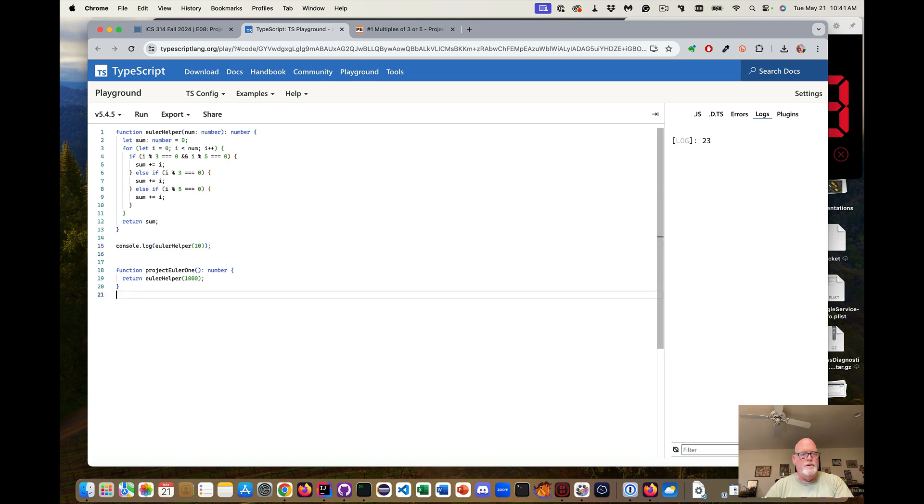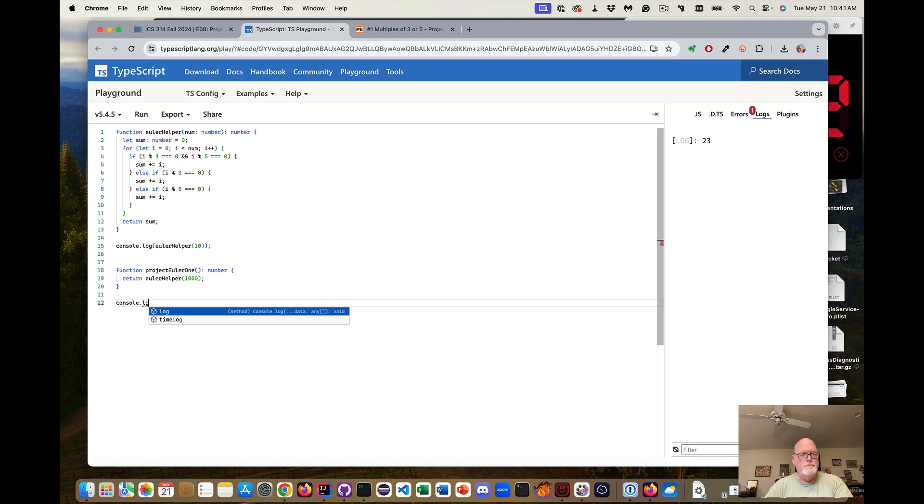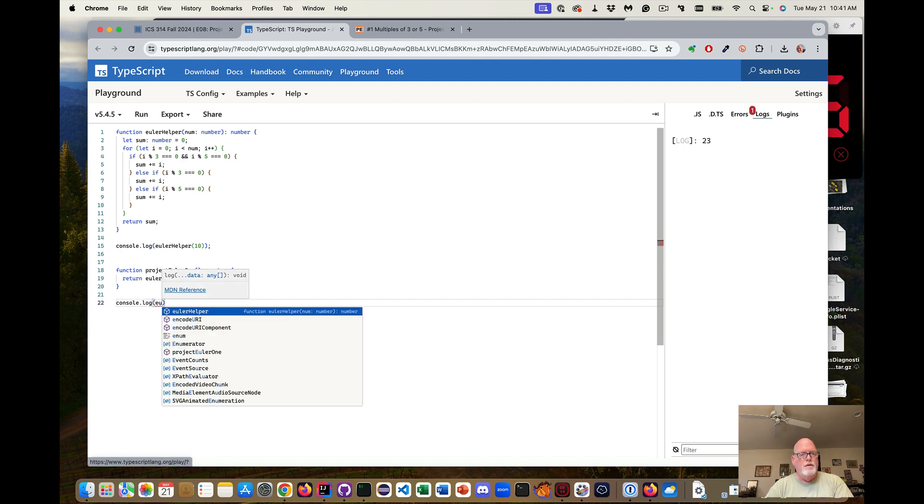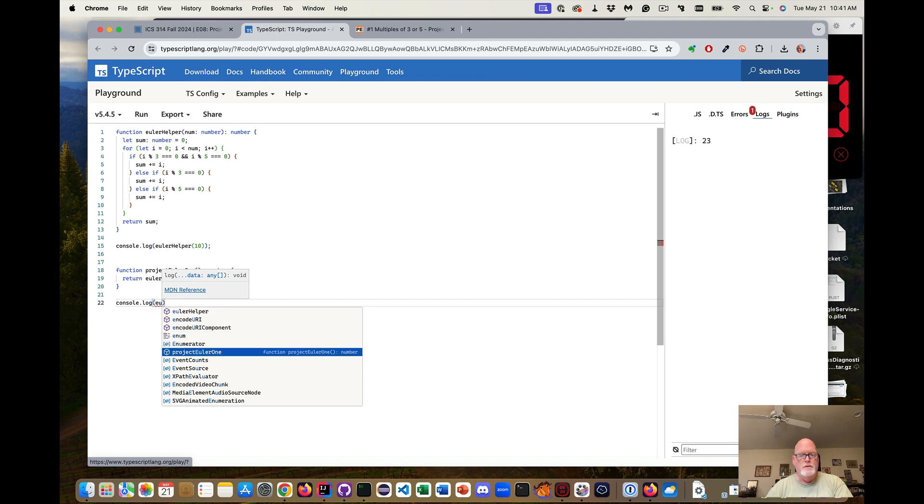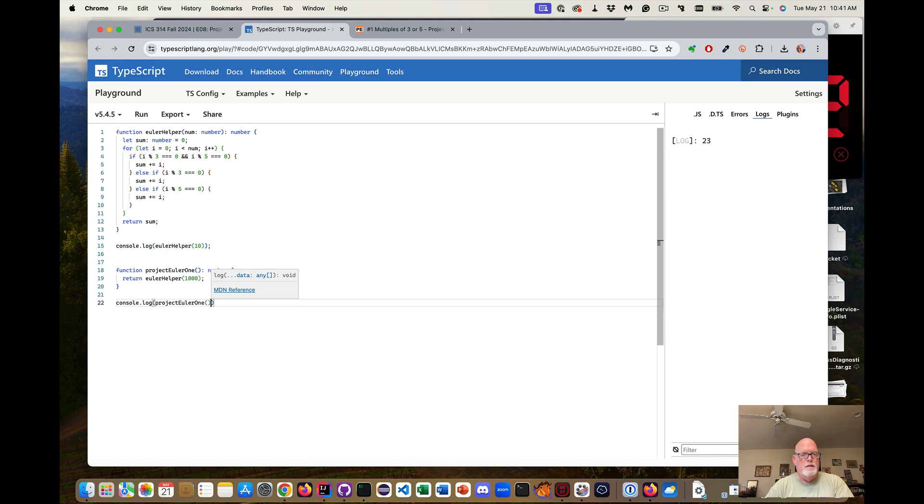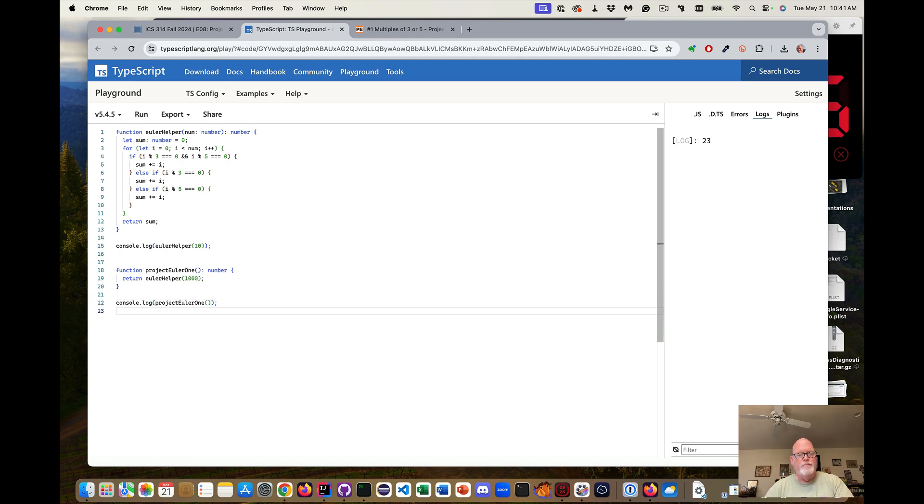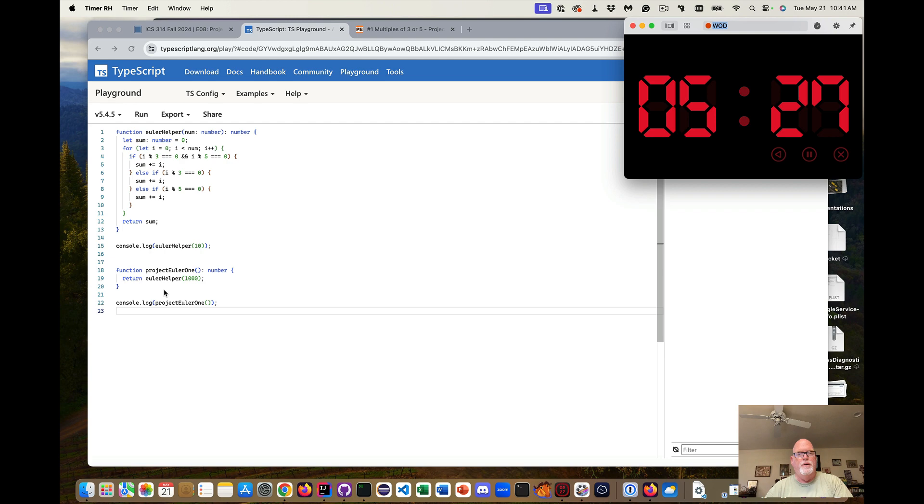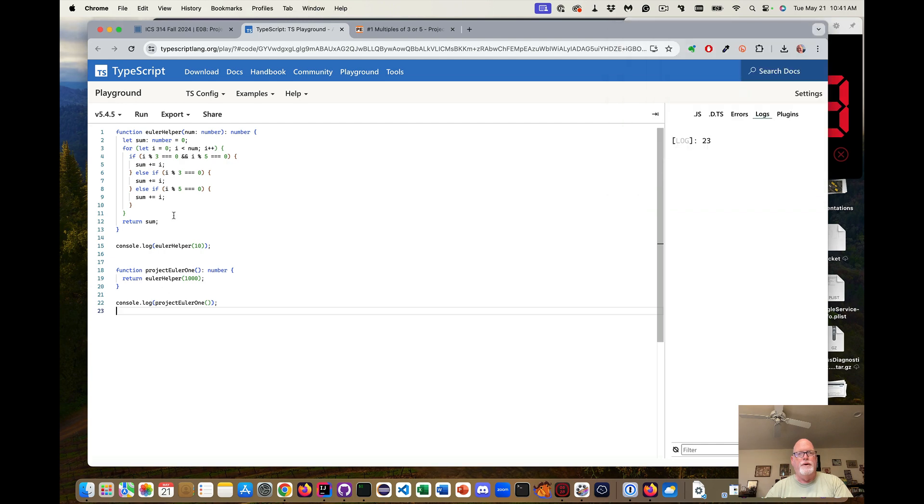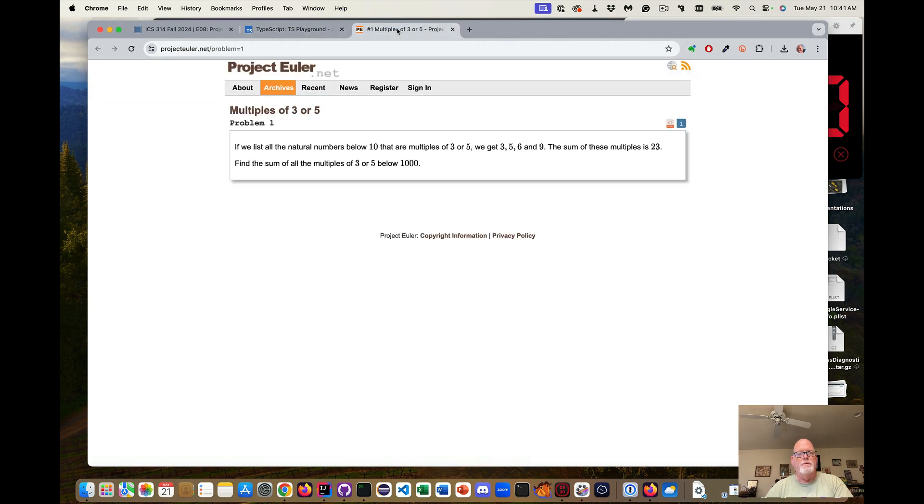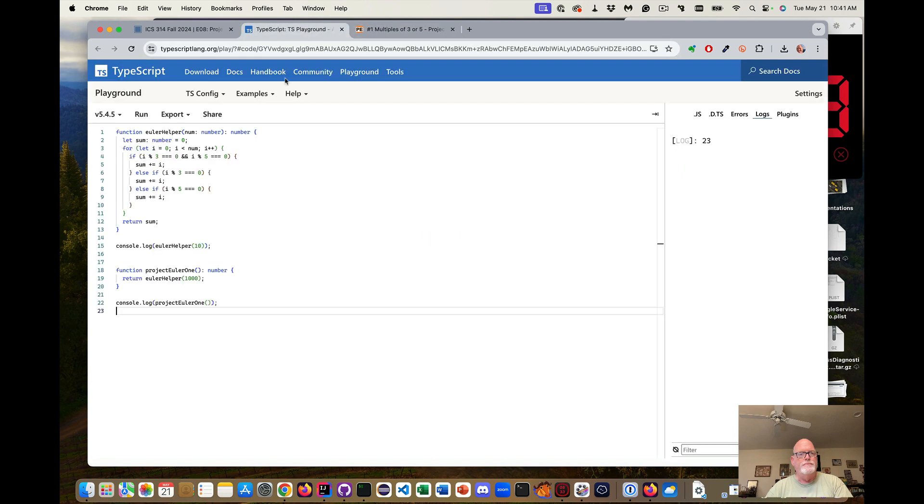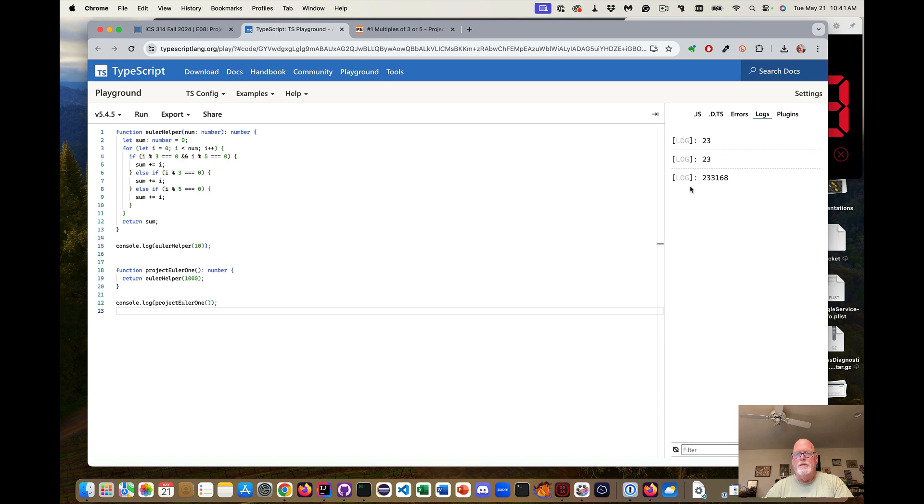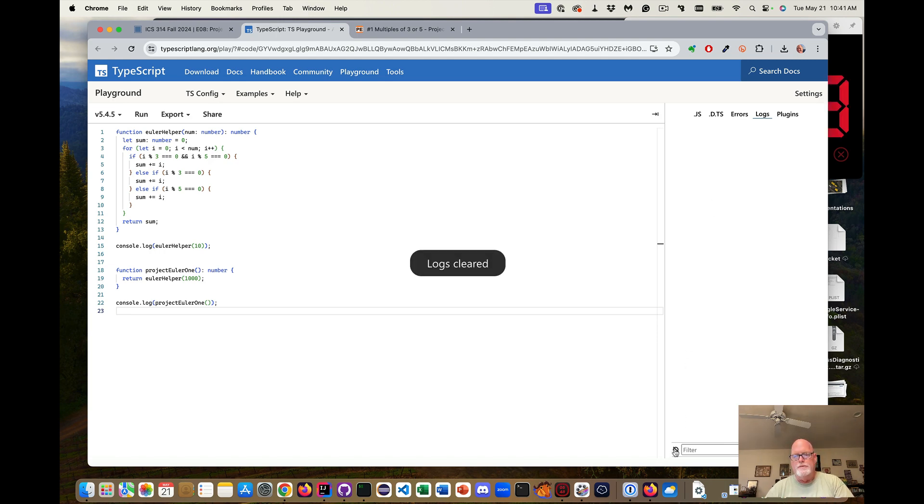So now let's log project Euler 1 to give me the answer for multiples of 3 or 5. And let's see what we get. I can hit the run. So apparently, all the multiples of 3 and 5, when you sum them up, is 233,168.